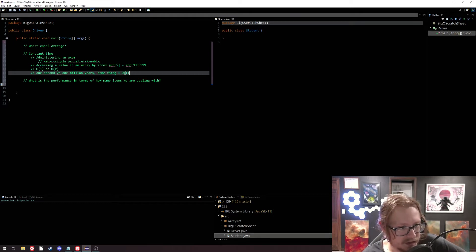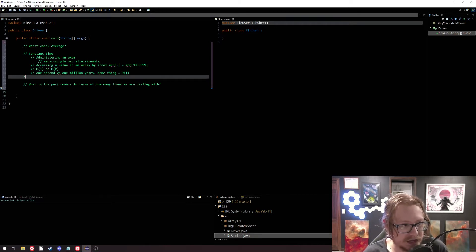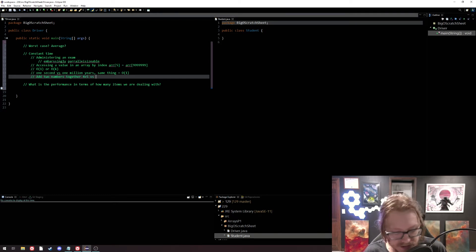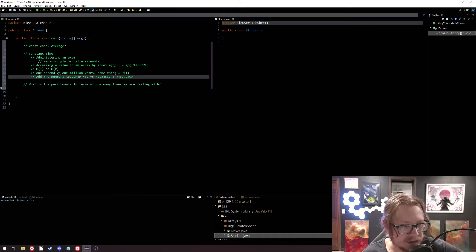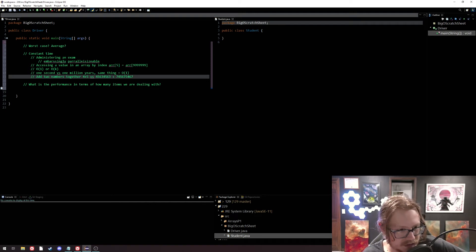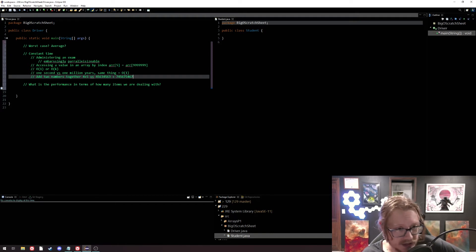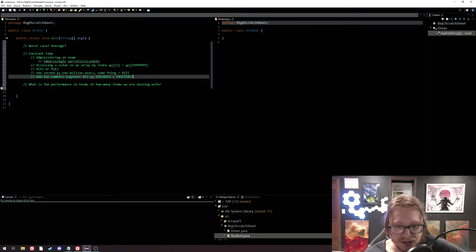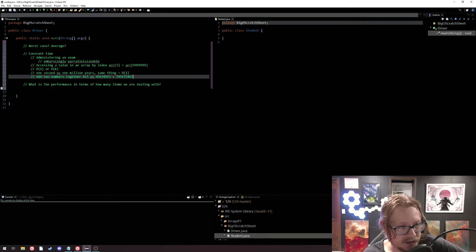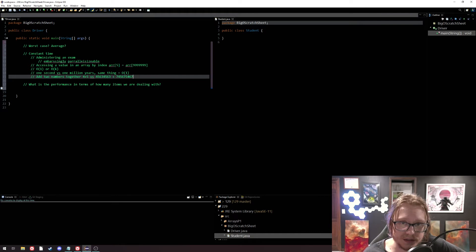Let's talk about something that's constant time in the computer but not constant time in the real world: adding two numbers together. When you're adding two numbers together, it takes you a lot less time as a human to add 4 plus 5 than to add some large multi-digit numbers. The computer doesn't care — the computer adds the second set of large numbers just as quickly as the first, as long as they're smaller than the size of the memory and within processing constraints. Generally speaking, if we're talking about integers in Java, 4 plus 5 takes the same amount of time as big number plus big number to calculate.